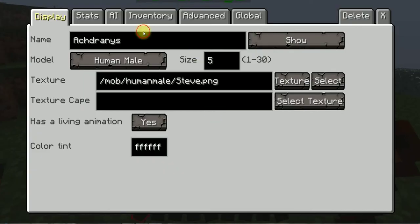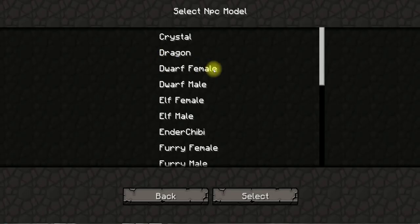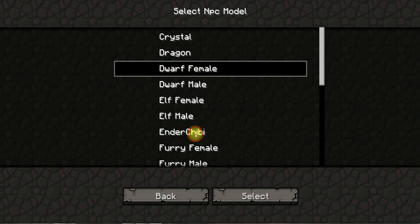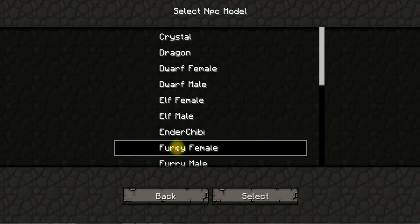So this man will be called Mrs. Donks. Of course, of course, have to make it a dwarf. No, I'll make it a very female.